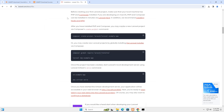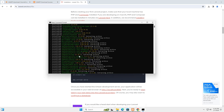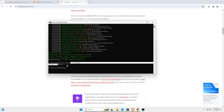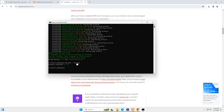If you prefer, you can also create a project directly using the Composer create-project command instead of installing globally. However, using the global Laravel installer is the recommended and more convenient way. Open command prompt and you can verify with 'laravel --version' — you can see Laravel Installer version 5.2.0.